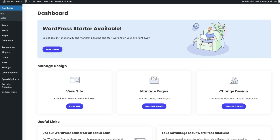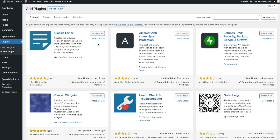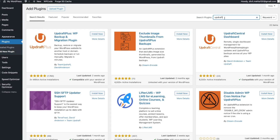The very first thing we're going to do is go to our plugins page to download our backup plugin. Go to Plugins, press Add New Plugin, and the plugin we're going to choose is called UpdraftPlus — just go ahead and type that in.